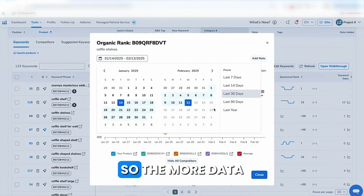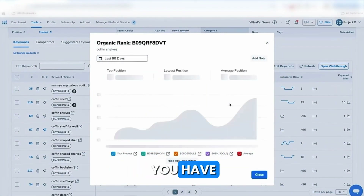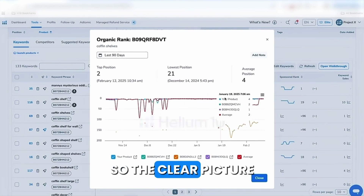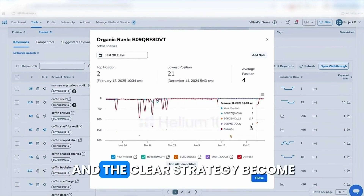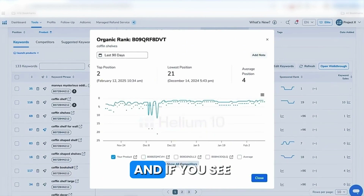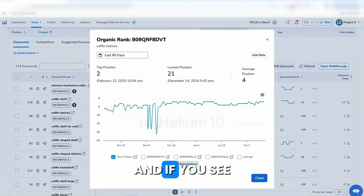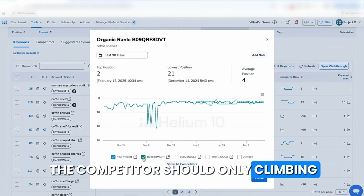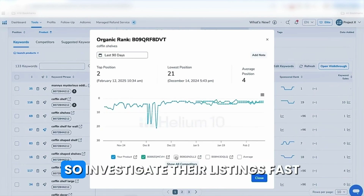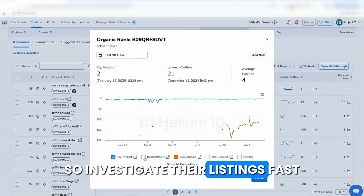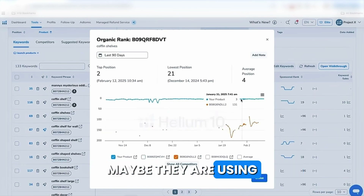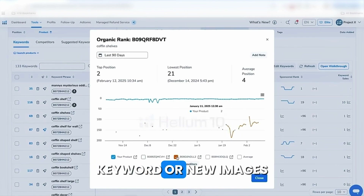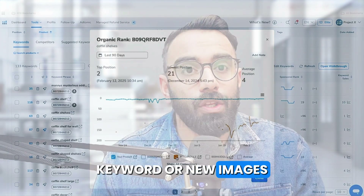Tip: track at least three to five competitors per product. The more data you have, the clearer the picture and the clearer your strategy becomes. If you see competitors are consistently climbing, investigate their listings fast.